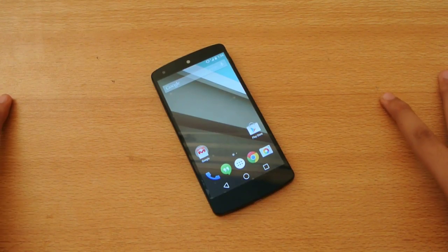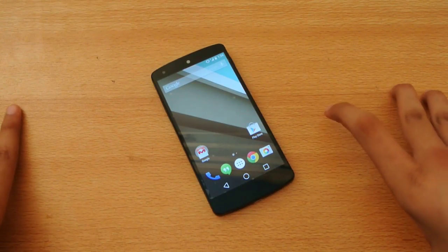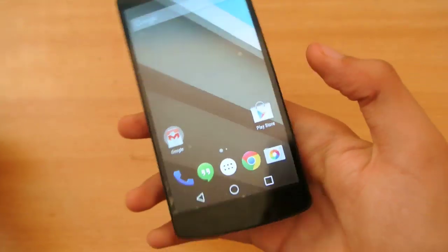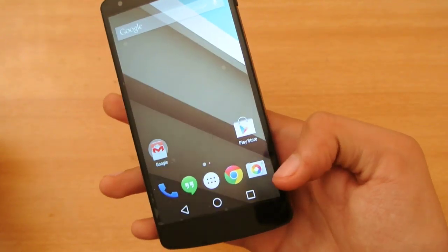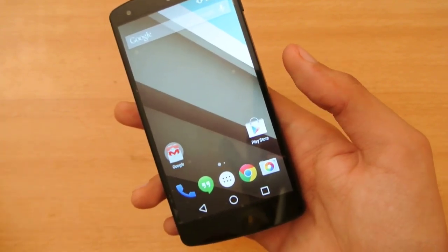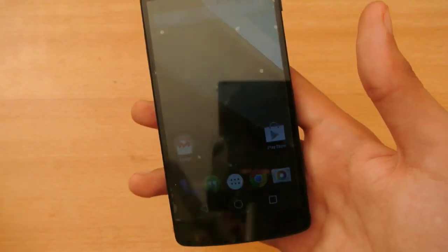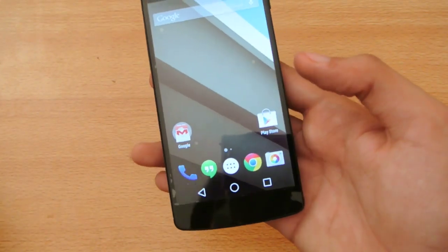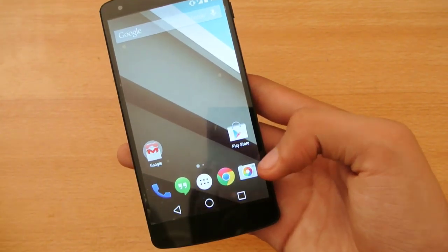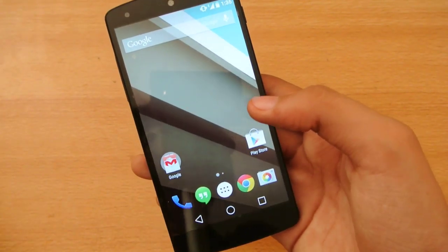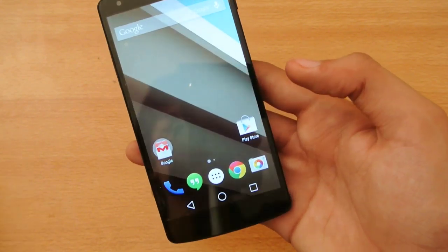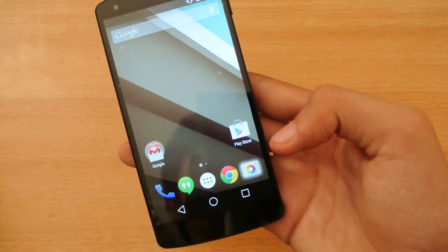Hey guys, welcome to this video. I'm going to do a review of the Android L Beta camera app. We have the new camera on the Android L Beta. I actually got the update with the same camera features on Android 4.4.3. So even if you are on Android 4.4.3 or 4.4.4 KitKat, you can still taste the camera app of the Android L, though it's still the same as KitKat.